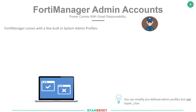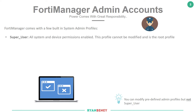First I want to have a discussion around something called admin profiles. We first create our profiles and then assign those profiles to accounts. The profiles allow us to assign permissions — whether that's read or write permissions — to a particular account. The FortiManager itself comes with a few built-in system admin profiles. It's better to create your own from scratch rather than playing around with the defaults.